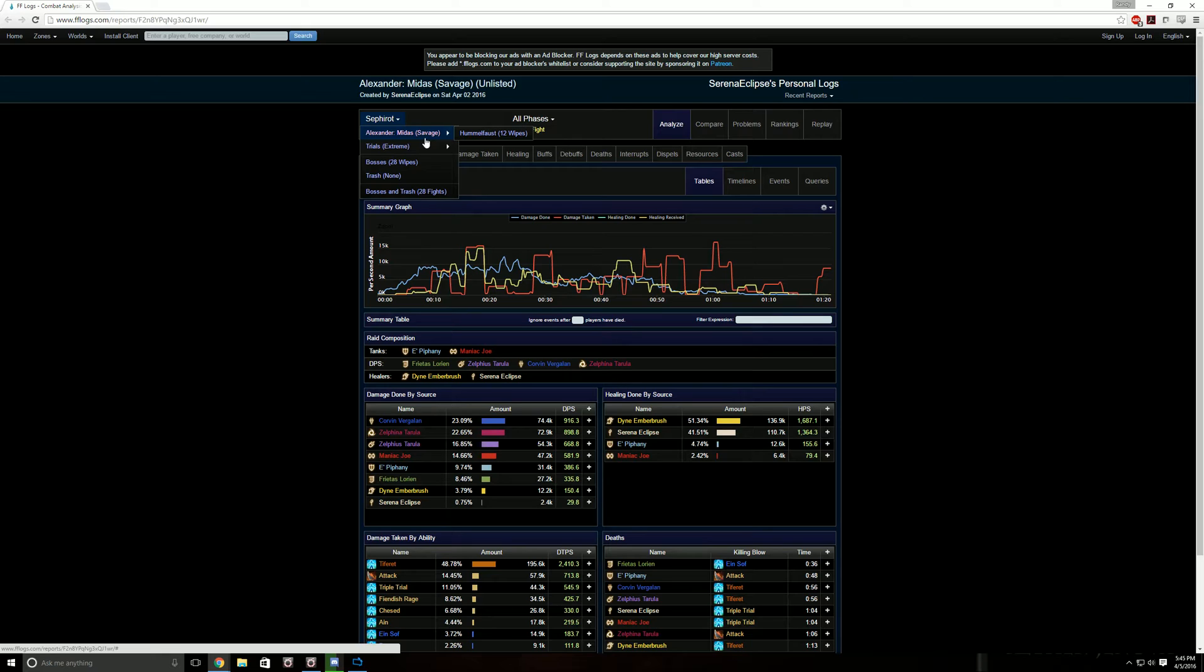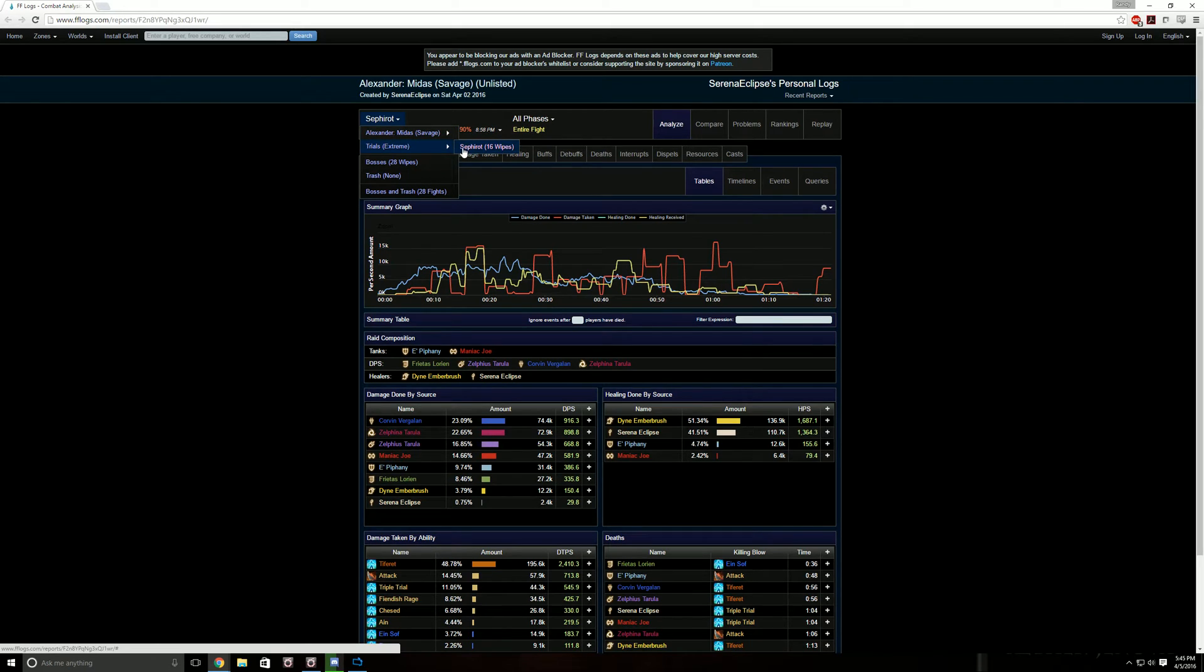Right here you've got Alexander Midas, it shows how many wipes versus wins, etc. Trials, 16 attempts in Sephiroth, 12 attempts in Midas.